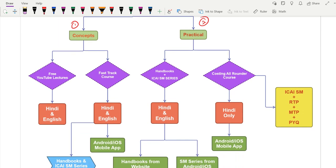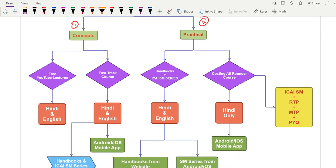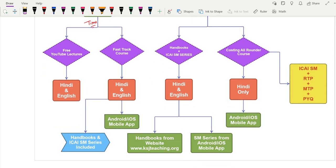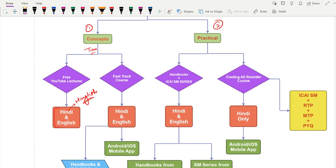How can we cover the concepts cost effectively and in less time? I've divided the concept coverage into two parts. The first is free YouTube lectures. This depends on your time availability — if you have sufficient time, go for the free YouTube lectures. Each and every concept is crystal clear on YouTube, applicable for attempts from May 2023 through November 2024, because costing is a static subject with no amendments. Lectures are available in Hindi, English, and a Hindi-English mix.